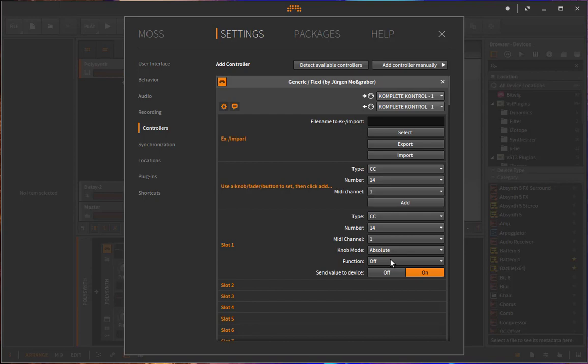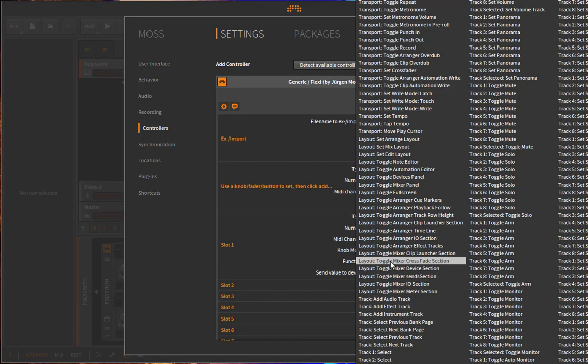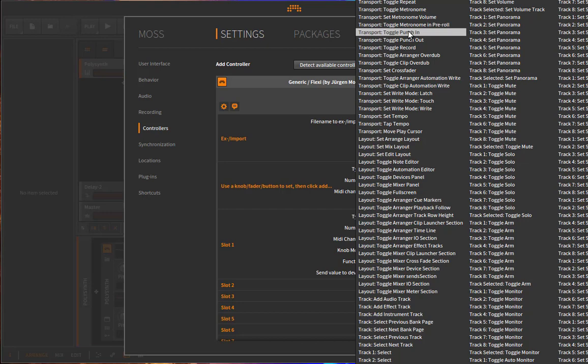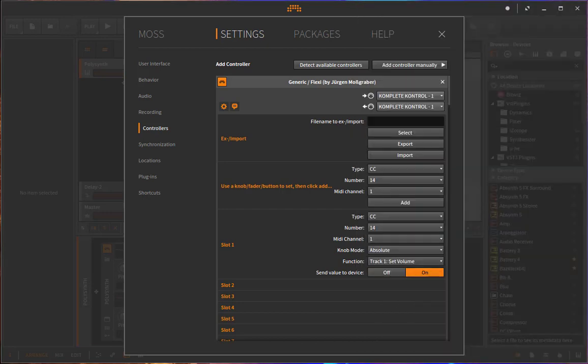And now you can select a function to that. You see there are a lot of functions. You cannot even see all of them. So let's try something simple. Let's say we want to assign the volume of the first track to that one.